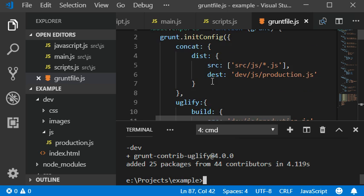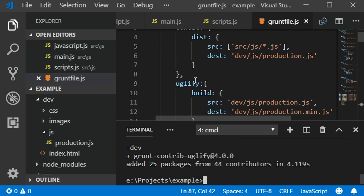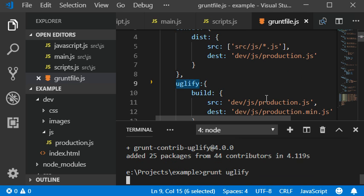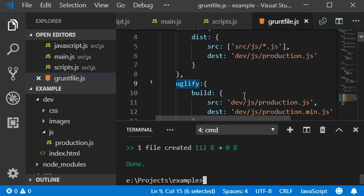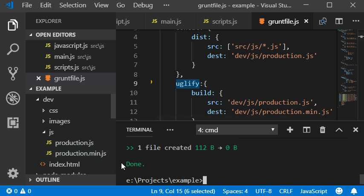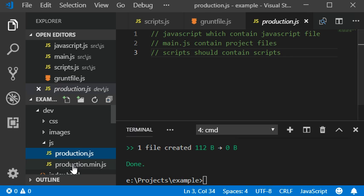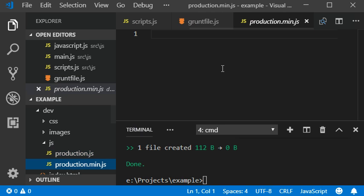We need to use the grunt plugin, so this plugin name is uglify. Grunt uglify. Yeah, here we got the production.js and here we got the minified version of js.